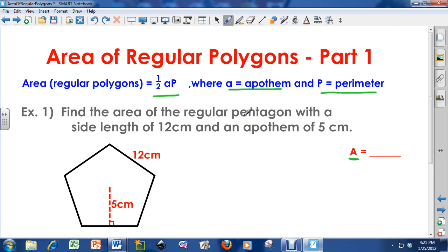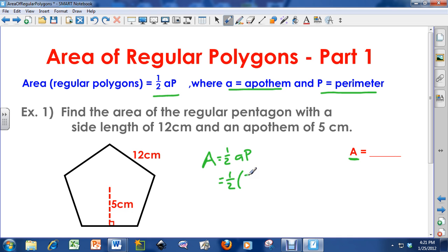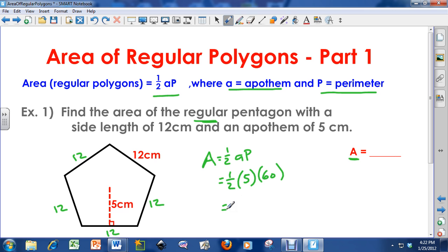Example one: Find the area of the regular pentagon with a side length of 12 centimeters and an apothem of 5 centimeters. We have the equation: area equals one-half apothem times perimeter. The apothem is 5 centimeters. This is a regular pentagon, so every side is 12. The perimeter is 12 times 5, which equals 60 centimeters. So area equals one-half times 5 times 60, which gives us 150 centimeters squared. So the area of this regular polygon is 150 centimeters squared.